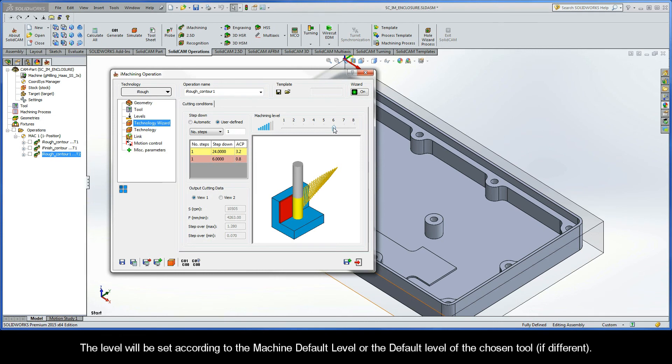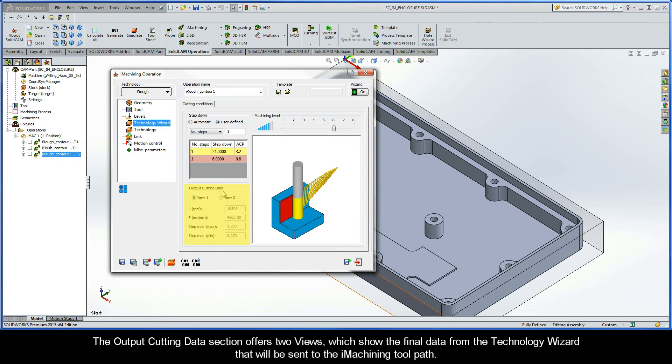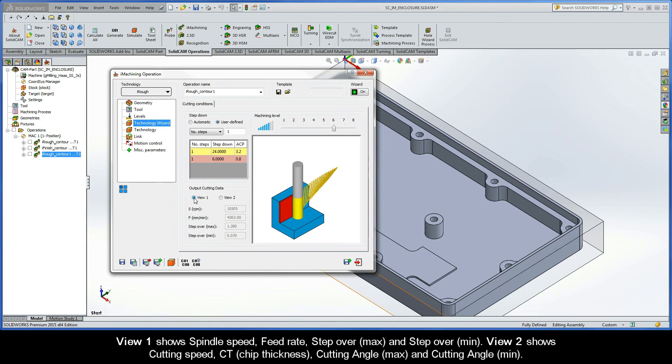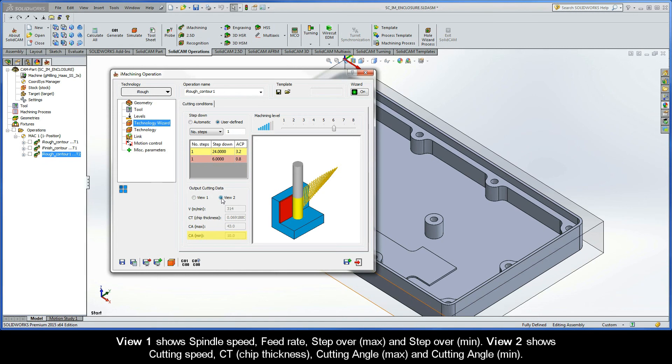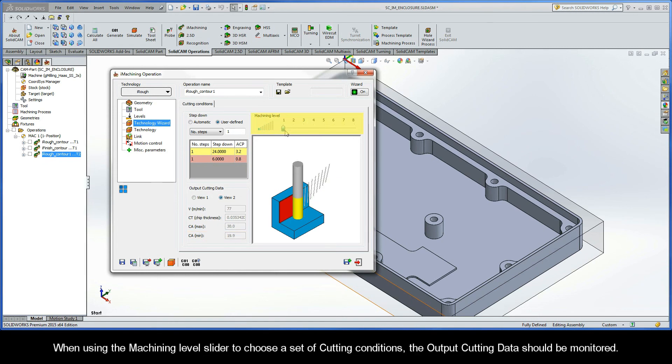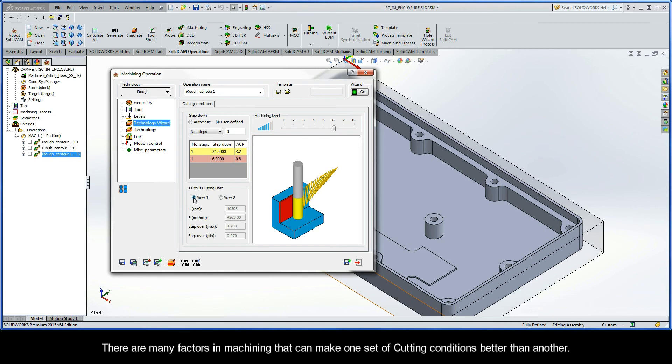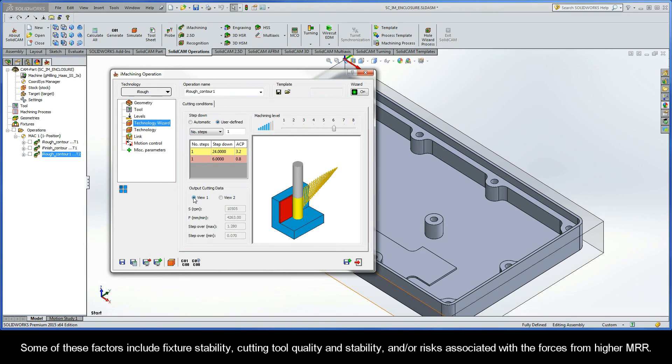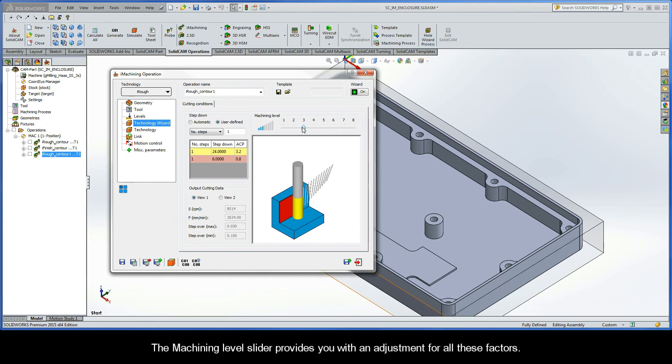The level will be set according to the machine default level or the default level of the chosen tool, if it's different. The output cutting data section offers two views, which show the final data from the Technology Wizard that will be sent to the iMachining toolpath. View 1 shows spindle speed, feed rate, step over max, and step over min. View 2 shows cutting speed, chip thickness, cutting angle max, and cutting angle min. When using the Machining Level slider to choose a set of cutting conditions, the output cutting data should be monitored. There are many factors in machining that can make one set of cutting conditions better than another. Some of these factors include fixture stability, cutting tool quality and stability, and or risks associated with the forces from higher material removal rates. The Machining Level slider provides you with an adjustment for all these factors.